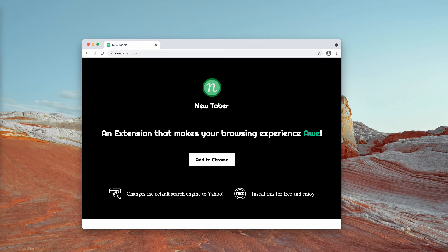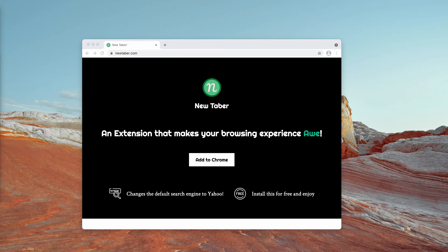Since most people download and install browser hijackers unintentionally, they are also categorized as potentially unwanted applications.